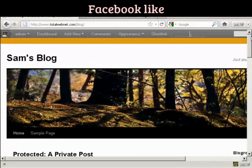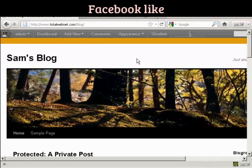So there we go. That's a quick way of installing a Facebook Like button onto your blog.